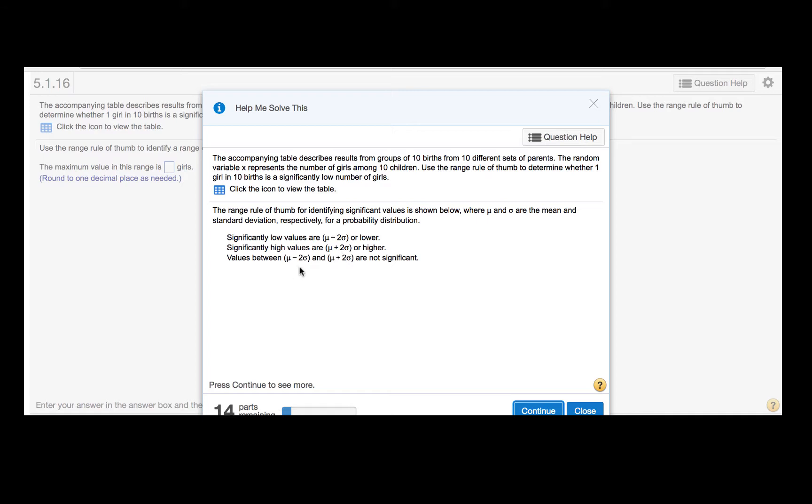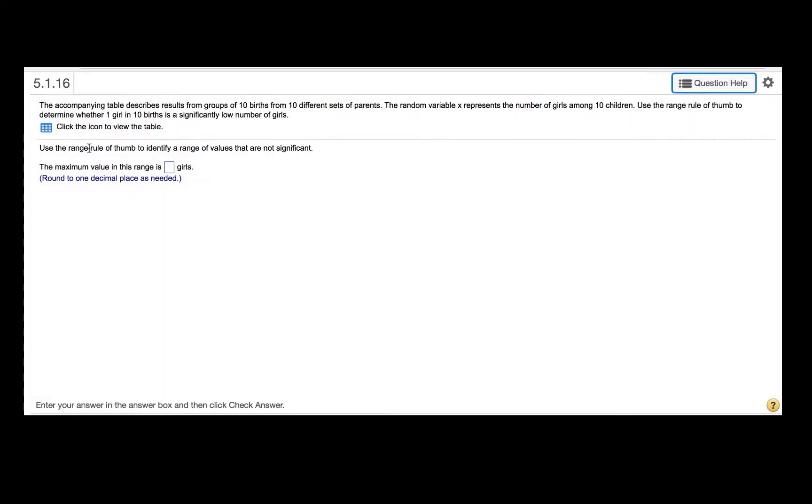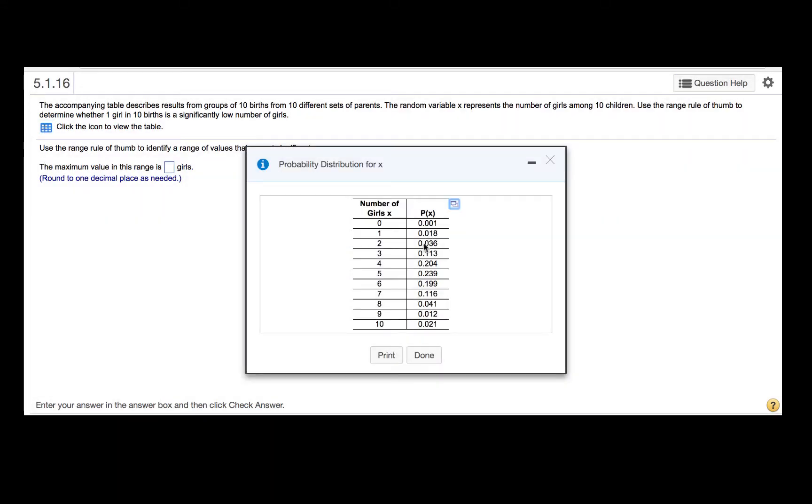Values between these endpoints, these interval endpoints, are not significant. So we need to find the mean and the standard deviation for this probability distribution.